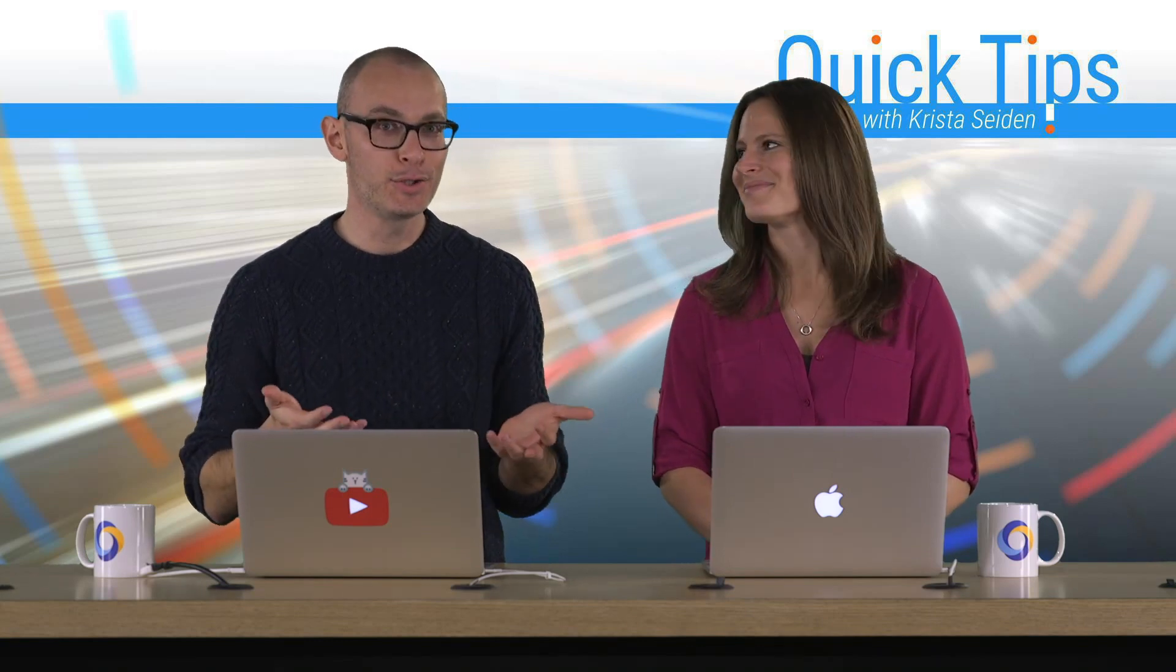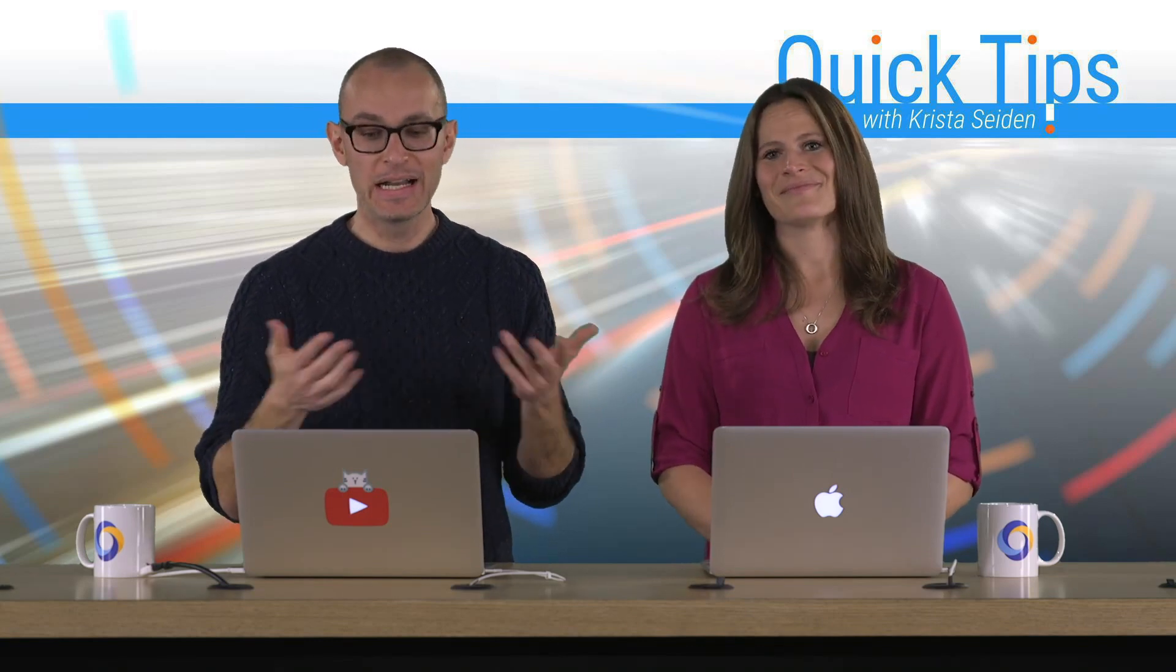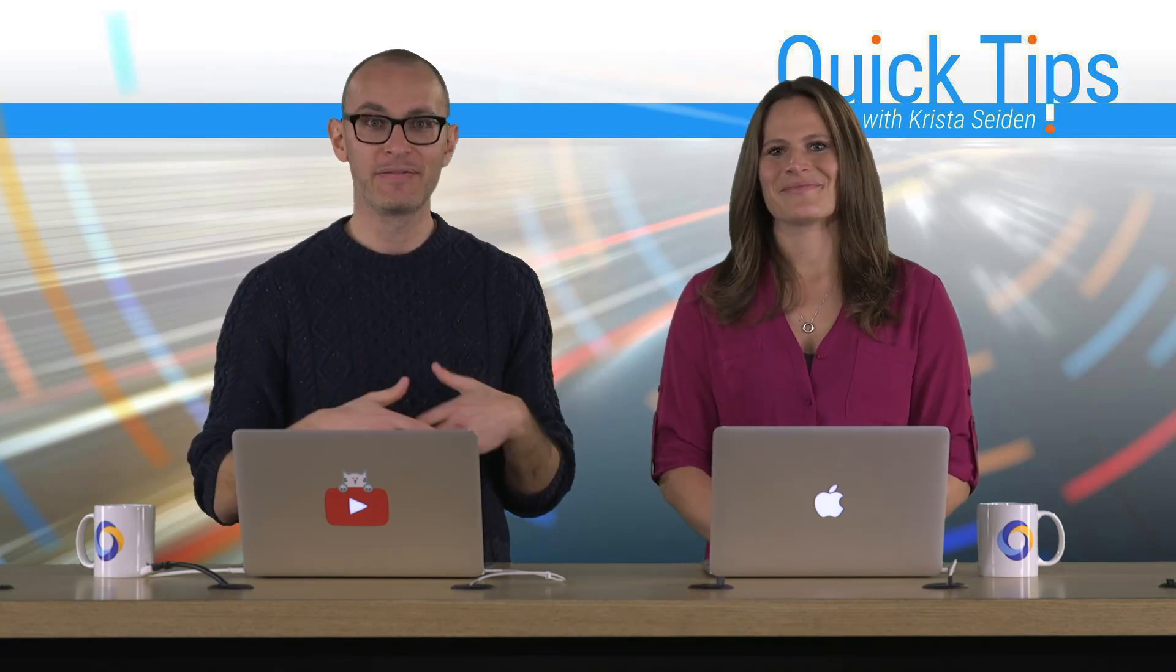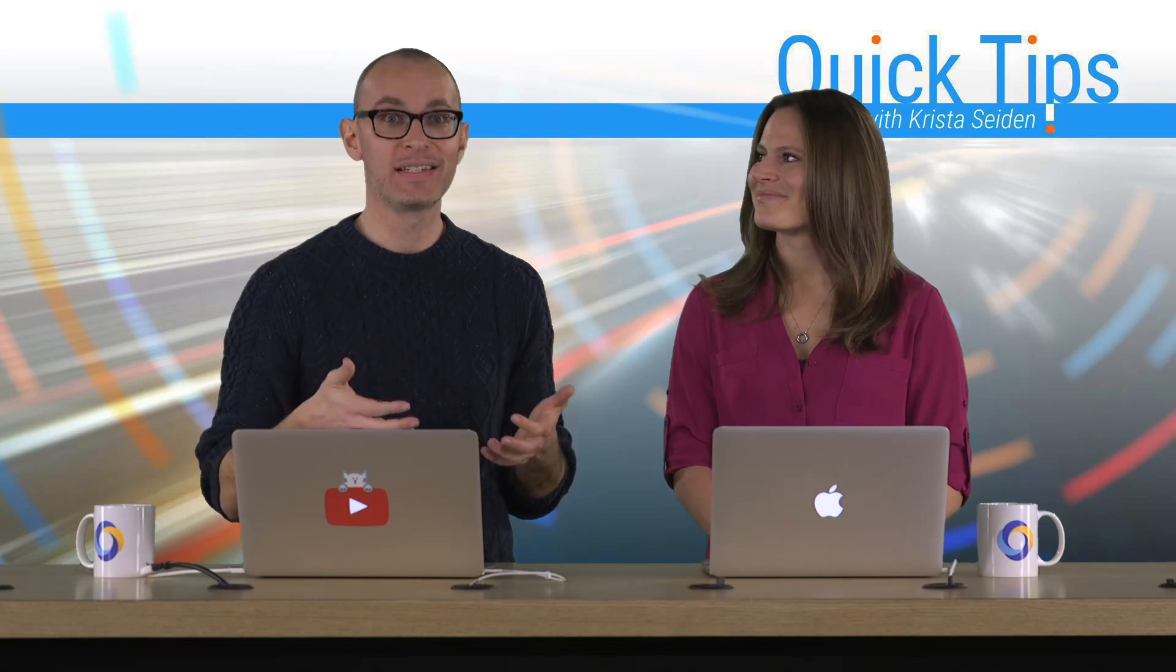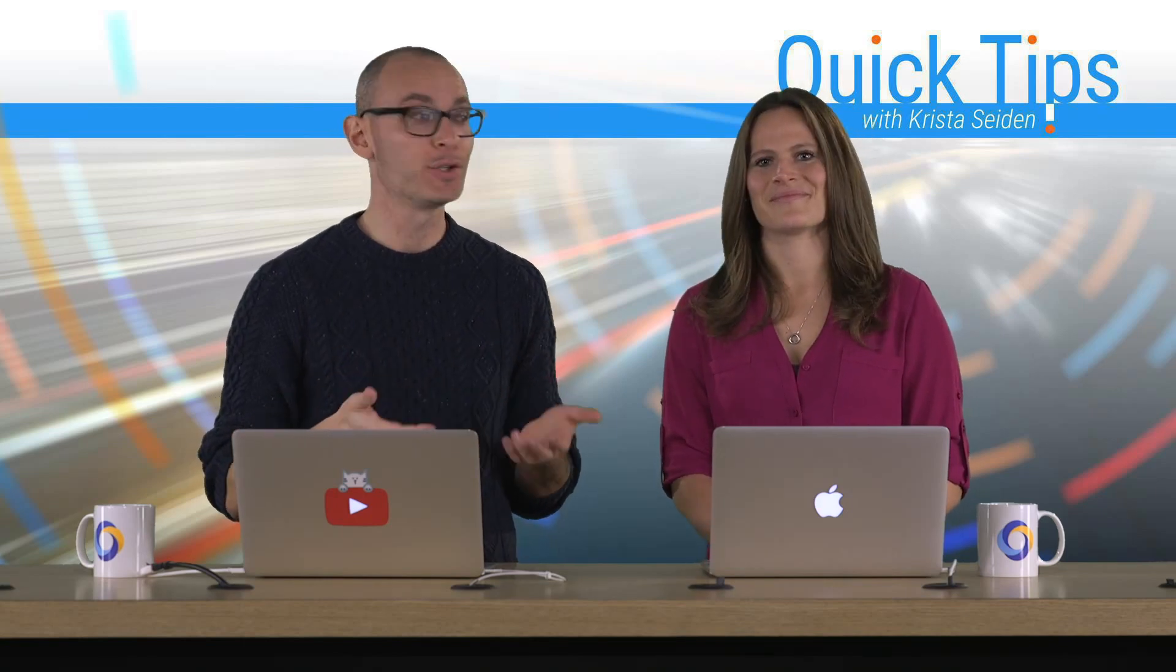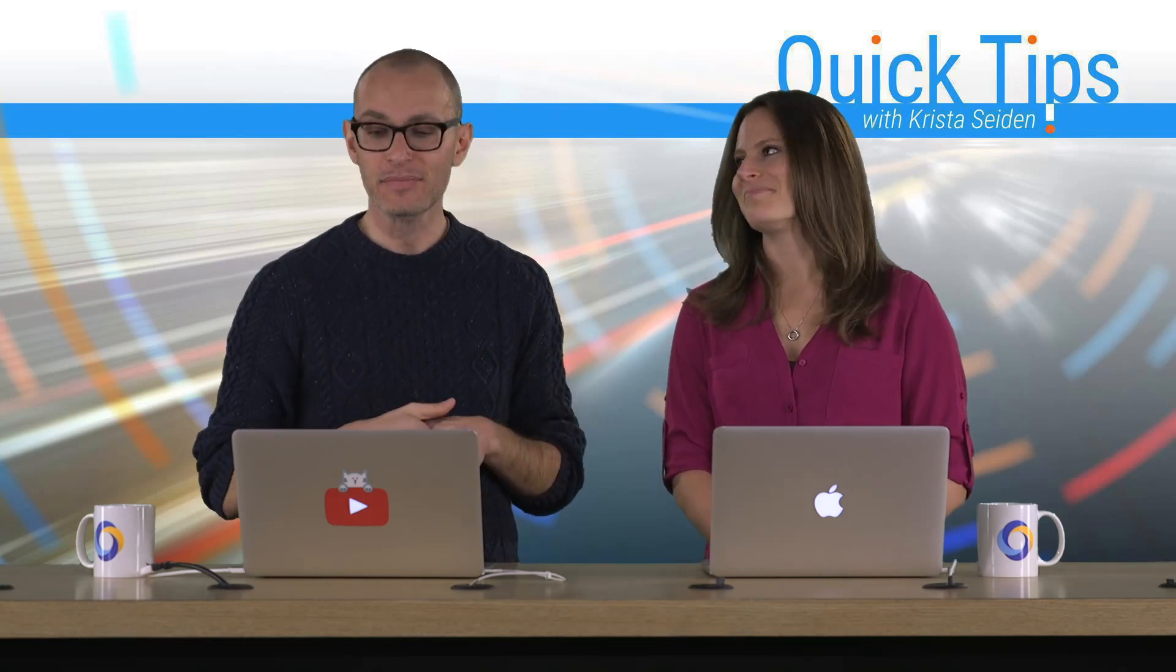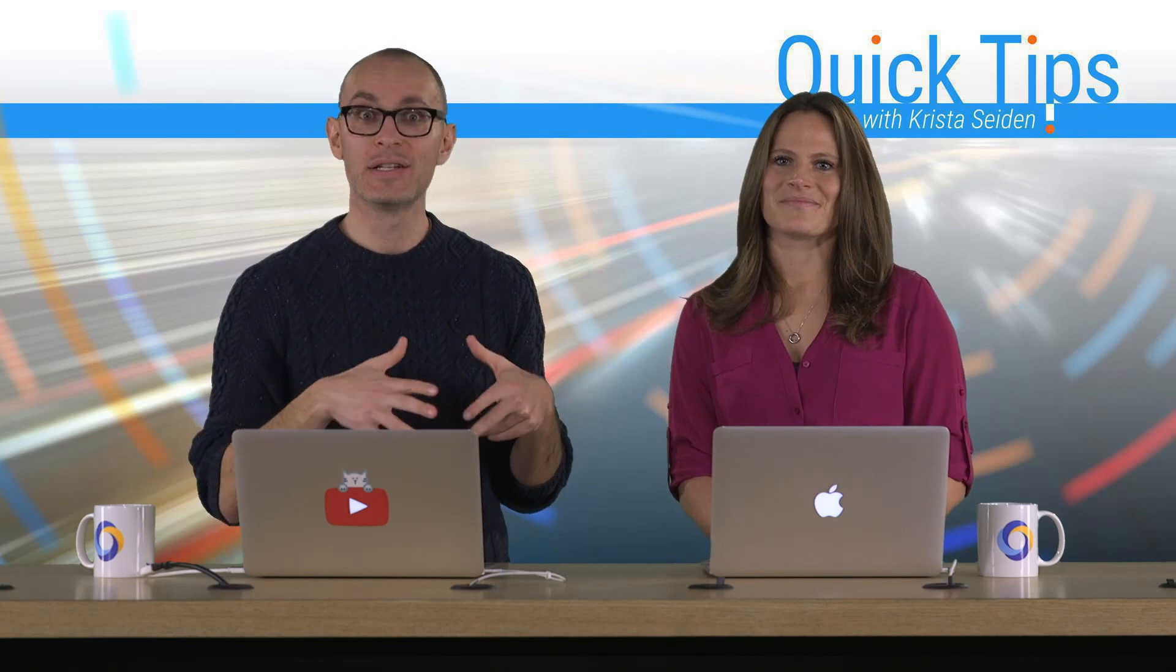Thanks Krista. So we all know and love YouTube. It's an amazing video platform and it generates lots and lots of data for YouTube creators. YouTube analytics does a great job in generating reports and giving users the ability to know a lot about how their channel is performing.